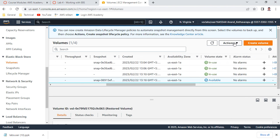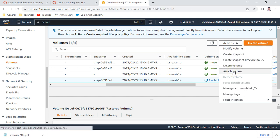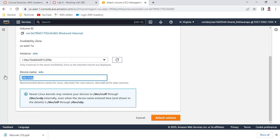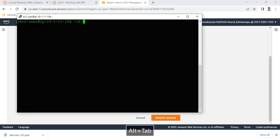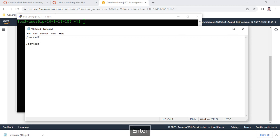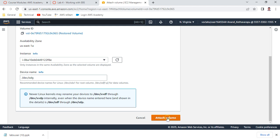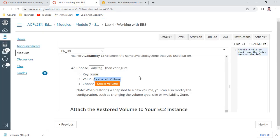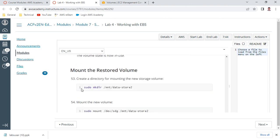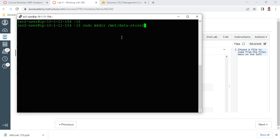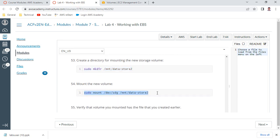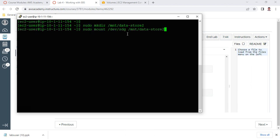Now attach the restored volume to the Lab server. This time you can see the device name is /dev/sdg. Attach it to the lab server. The restored volume is now attached. Now create a new folder: 'mkdir /mnt/datastore2' and mount the newly created volume on it. Run the mount command pointing /dev/sdg to /mnt/datastore2.